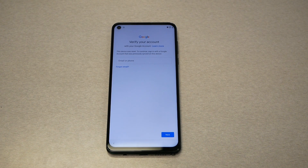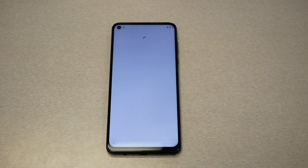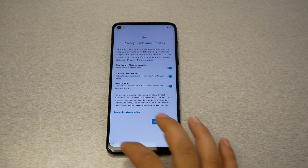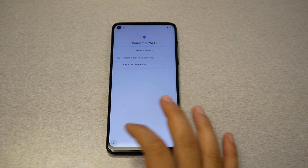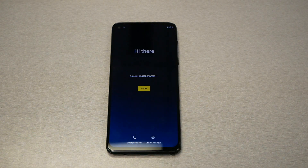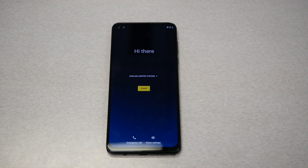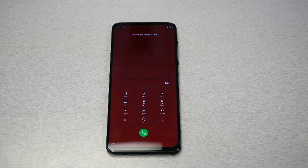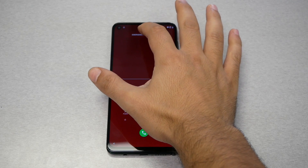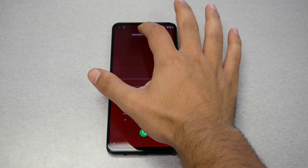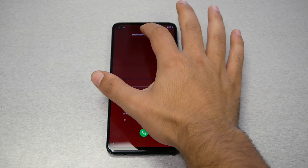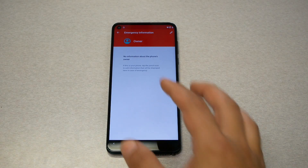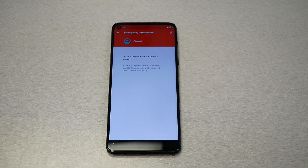First, go ahead and make sure you connect your phone to Wi-Fi. I want you to go back to the welcome screen and then tap on emergency call, then emergency information. Press once and then double tap until you open the owner screen.